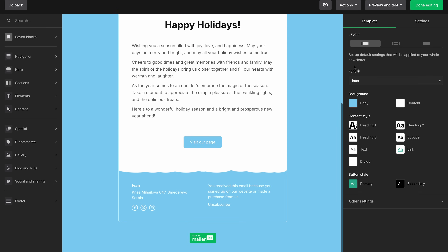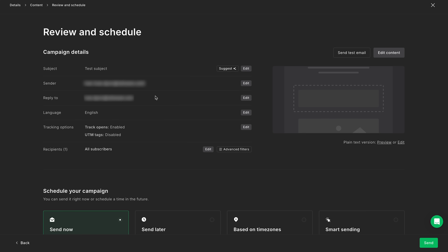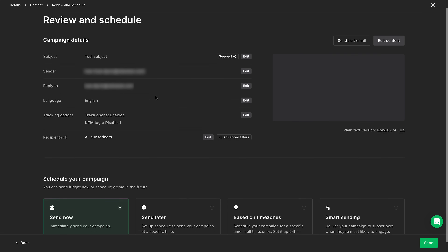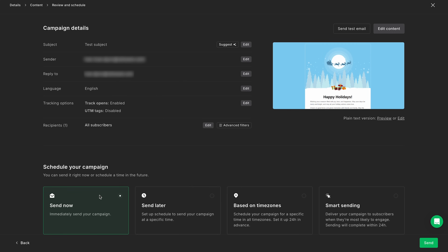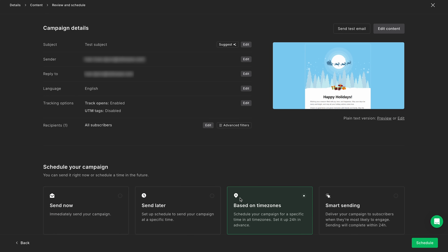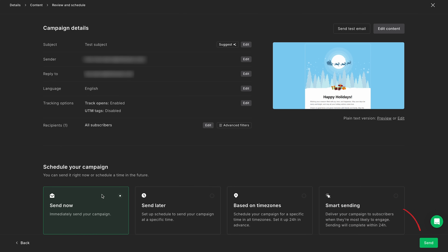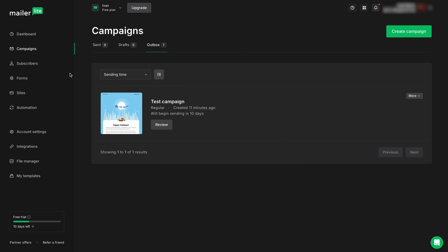Once you're satisfied, simply hit done editing. Lastly, you get a review of your campaign, and on the same page you can send it out immediately, schedule for later — even based on time zones — or use the smart sending feature, which sends emails at times the recipients are most likely to open them. Hit send, and there we go. Not even 15 minutes.